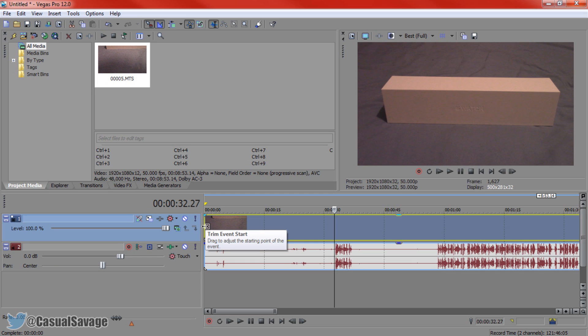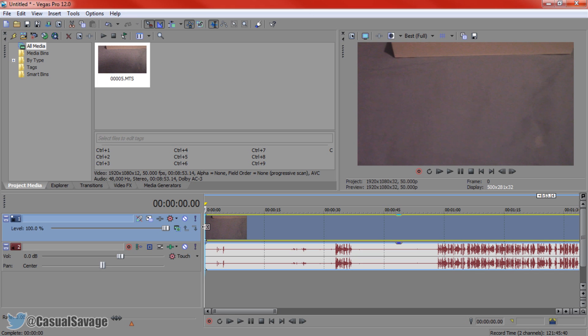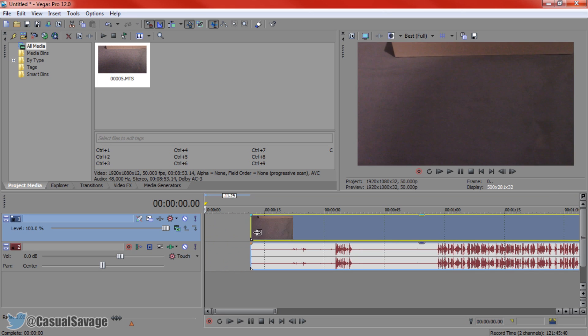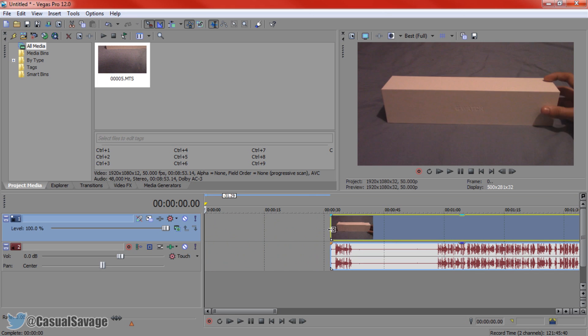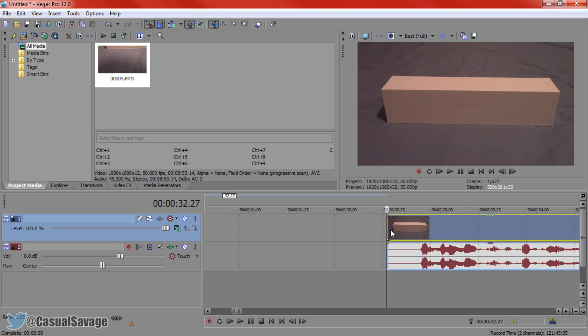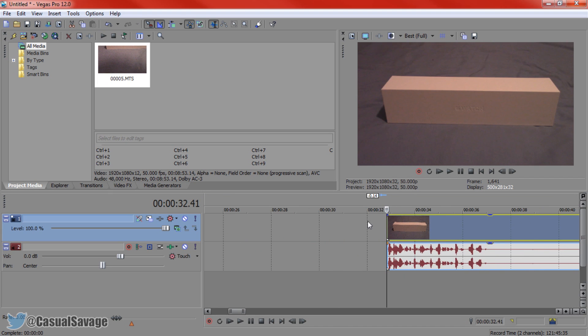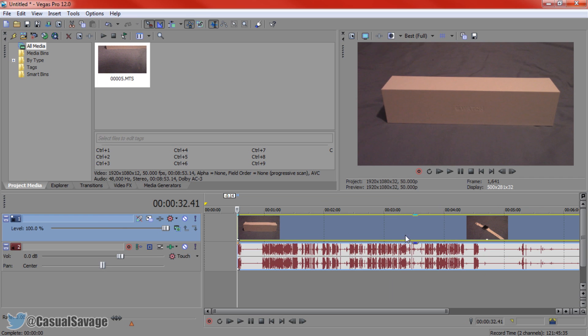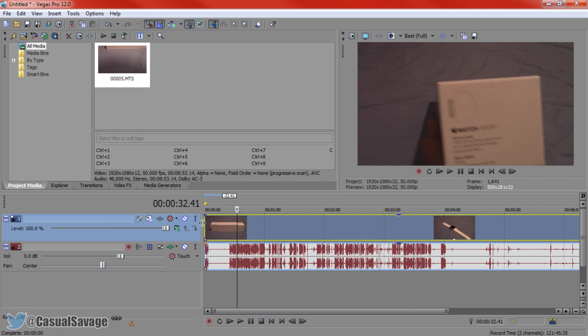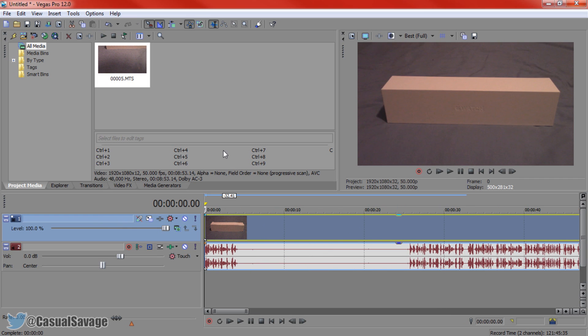If you come here and find this option, you can see it says 'trim event start.' All you gotta do is left click, hold, and drag to the right — to the point where you want to start it off. Right there, and there we go, that is now in position. We can simply drag this to the start of the timeline and that's how the video will start.